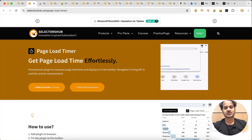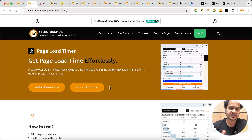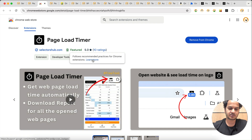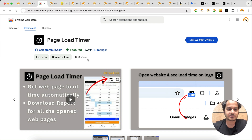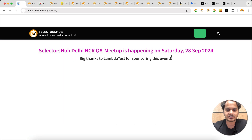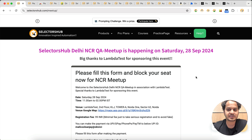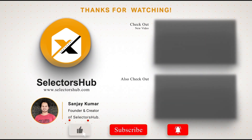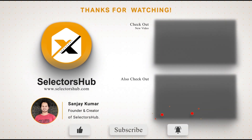This is the Page Load Timer — I'm sure it will help you a lot. Install it, try it, it is absolutely free. Share it with your testing team, community, and QA group. It is a featured, five-star rated tool already being used by more than 2,000 testers. Please subscribe to the channel for upcoming free tools and updates. Also check out the upcoming SelectorSup meetup in NCR Delhi in association with LambdaTest on 28 September. Thank you, please like and subscribe!